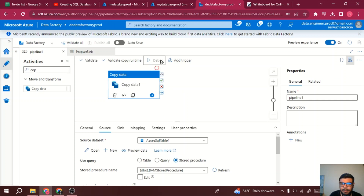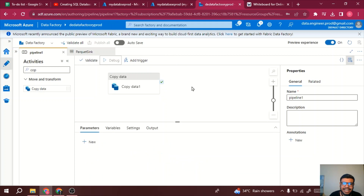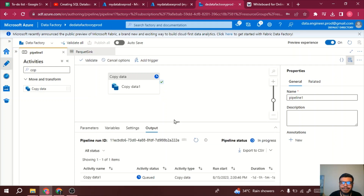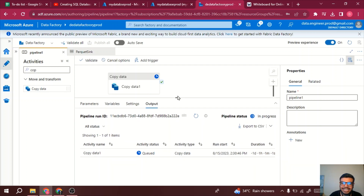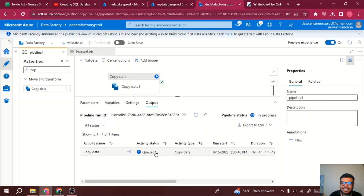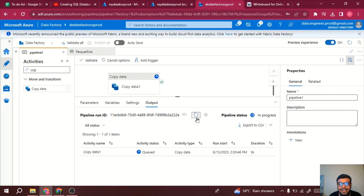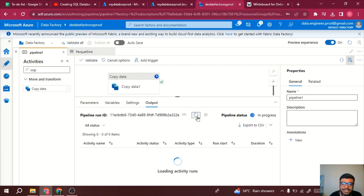Now I'll debug or execute the pipeline. You can also add a trigger. Let's wait for the pipeline run — I'm using a student ID so it may take some time.